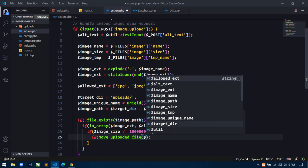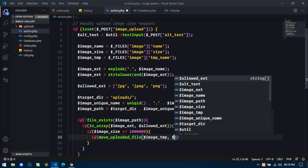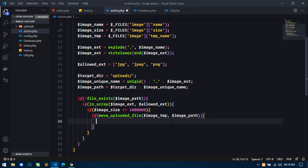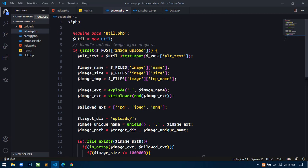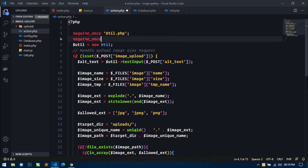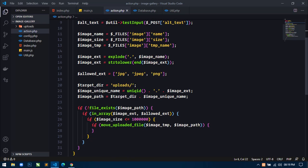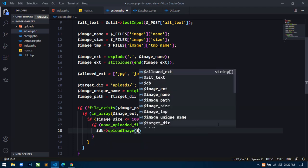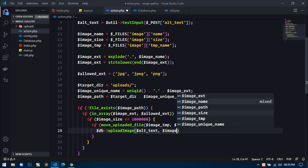If the image is moved to this upload directory, then we have to include database.php, create an object of Database class: db equal to new Database class. Then use db->uploadImage(), passing alt_text and image_unique_name. I will also display a success message using util->message() with type 'success' and message 'Image uploaded successfully'.